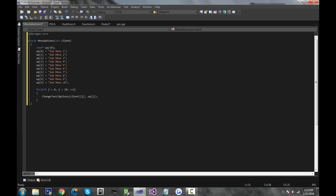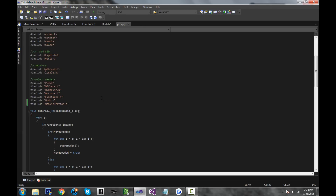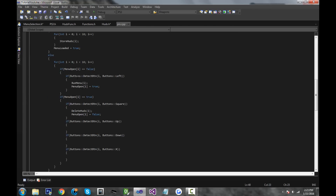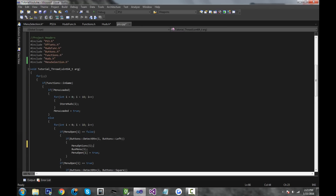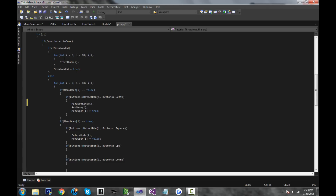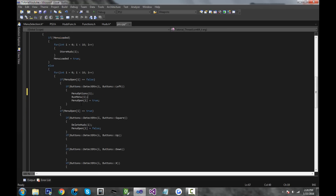And the last thing we need to do is actually call this function in our main loop. We're going to be doing it like this. When you click left, we want our options to pop up. So run_menu — I'll put it before actually. menu_options, and then put i. I think this is an ideal place to put it — you might want to put it inside here, but I think this should work fine. So now this should be good.